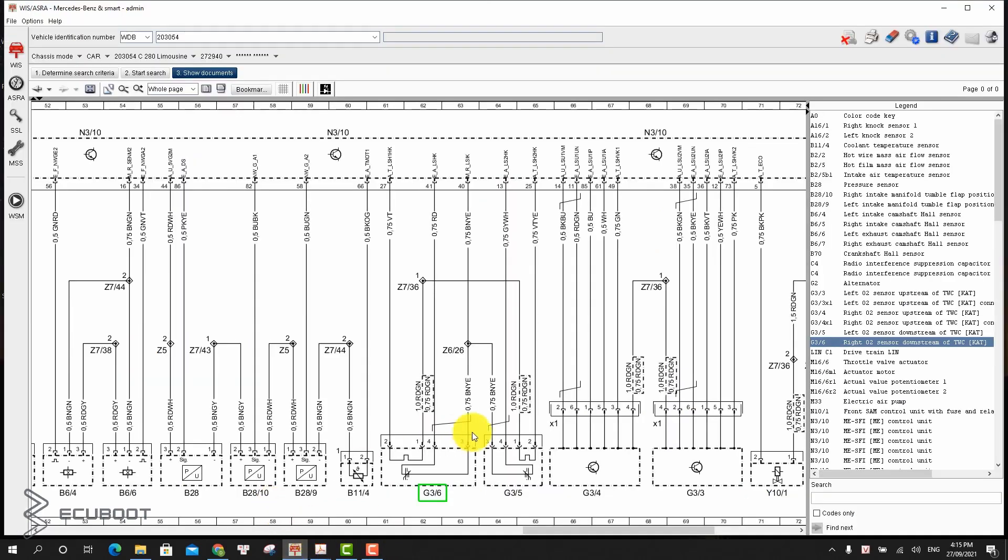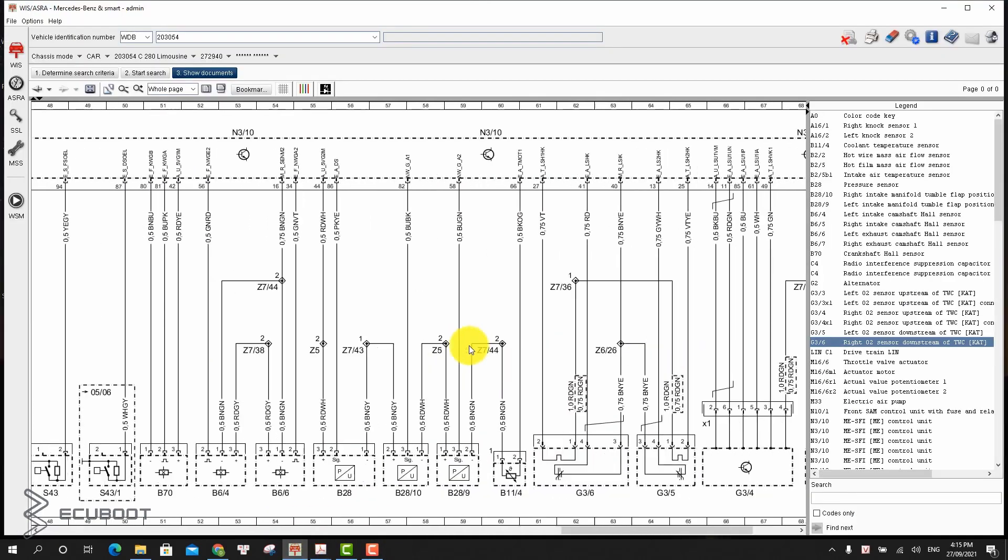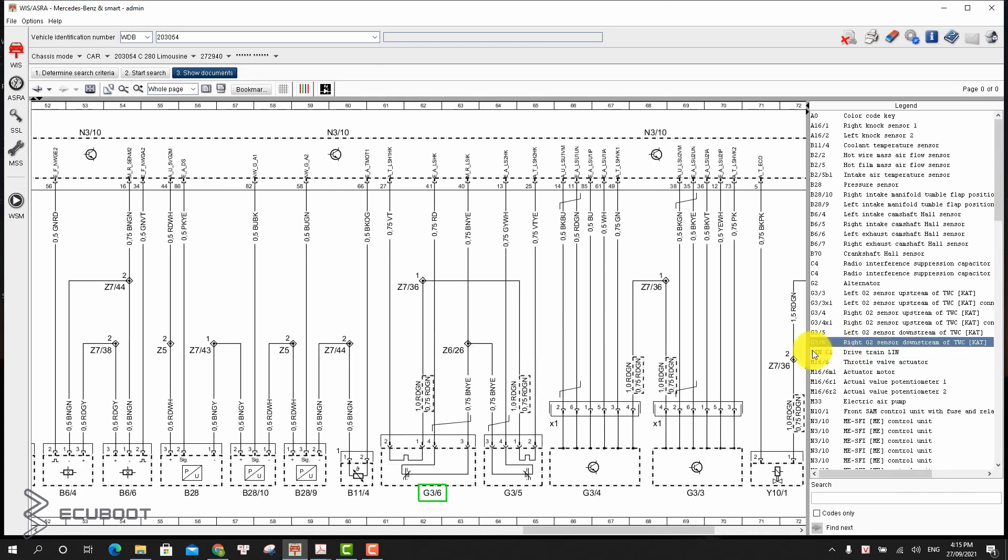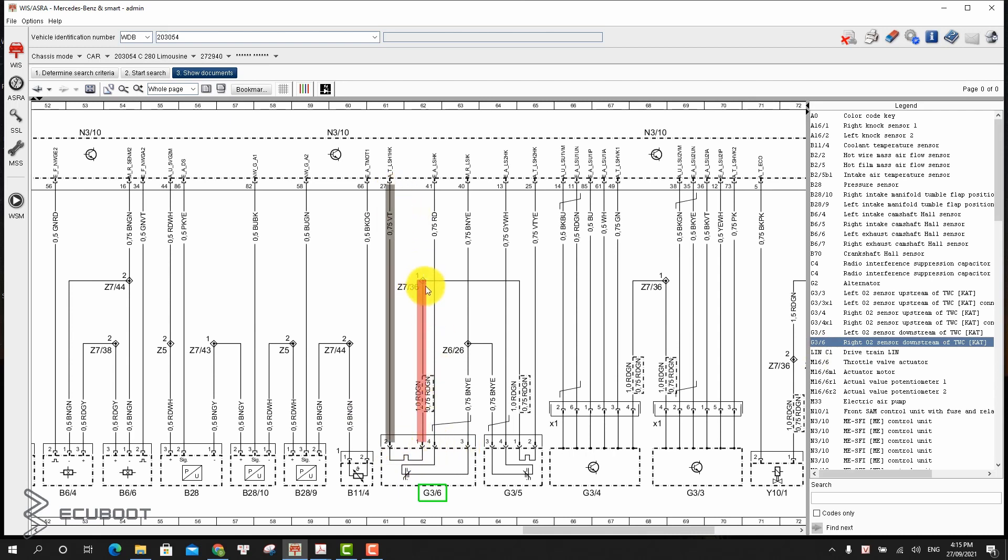And so before measuring our wire, we have to know which is which. In the wiring diagram, as I mentioned earlier, this G3-6 has 4 wires. This is power, this is ground. The ground wire in which the ECM will send a ground signal in order to heat it up.